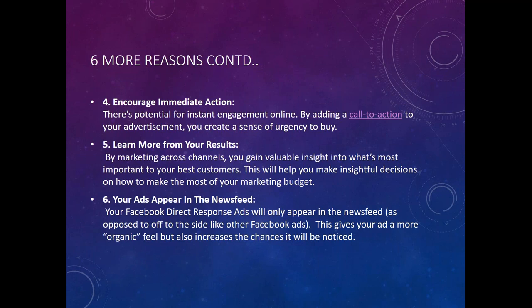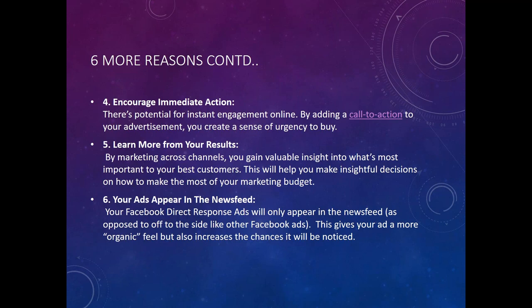Number five: learn more and track your results much better using the digital format. By marketing across channels, you gain valuable insights into what's most important to your customers, helping you make insightful decisions on how to make the most of your marketing budget. With direct mail only, you have to make a lot of guesses, whereas digitally you can track every single click, know exactly what they're looking at, how long they stay on the site, and get their IP addresses. Number six: your ad appears in the news feed. Facebook direct response ads appear in the news feed as opposed to off to the side, giving your ad a more organic feel and increasing the chances it will be noticed.